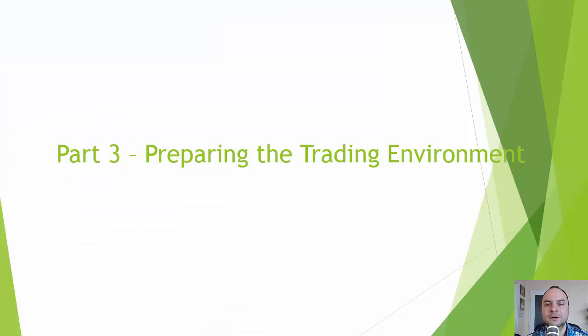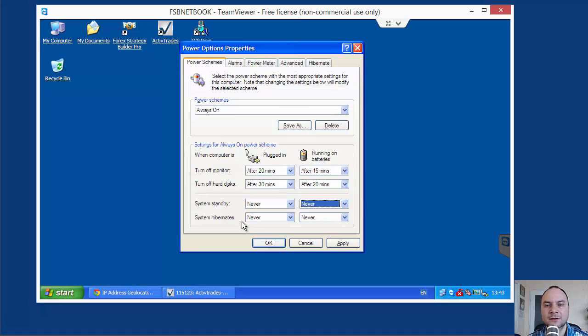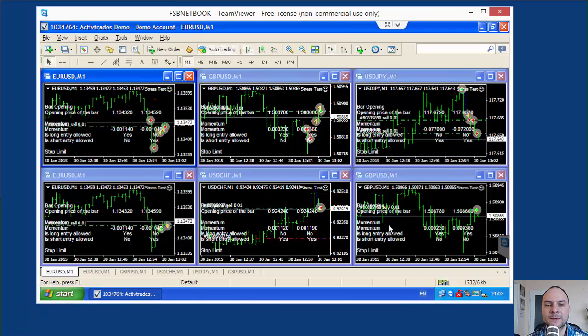Part number 3: Preparing the trading environment. During the tutorial, I use a separate trading machine. I control that machine remotely. I will show you how to set that machine to be as reliable as possible. Also, we will start a stress test.